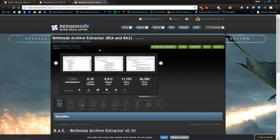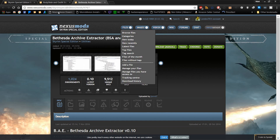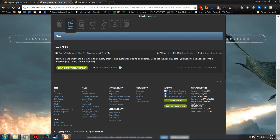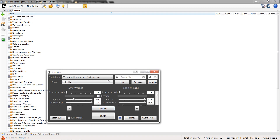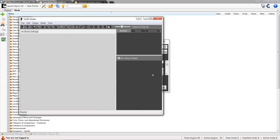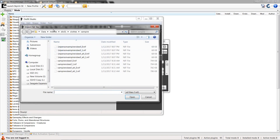You may also need Bethesda Archive Extractor depending on whether your textures are missing. Some mods rely on in-game textures, and since they were compressed differently in Special Edition versus original edition, for some reason it doesn't call the right textures — or calls no texture at all. But we're first going to go with Outfit Studio. After you've downloaded it, you can load it from your mod manager, which I recommend — it's more convenient.